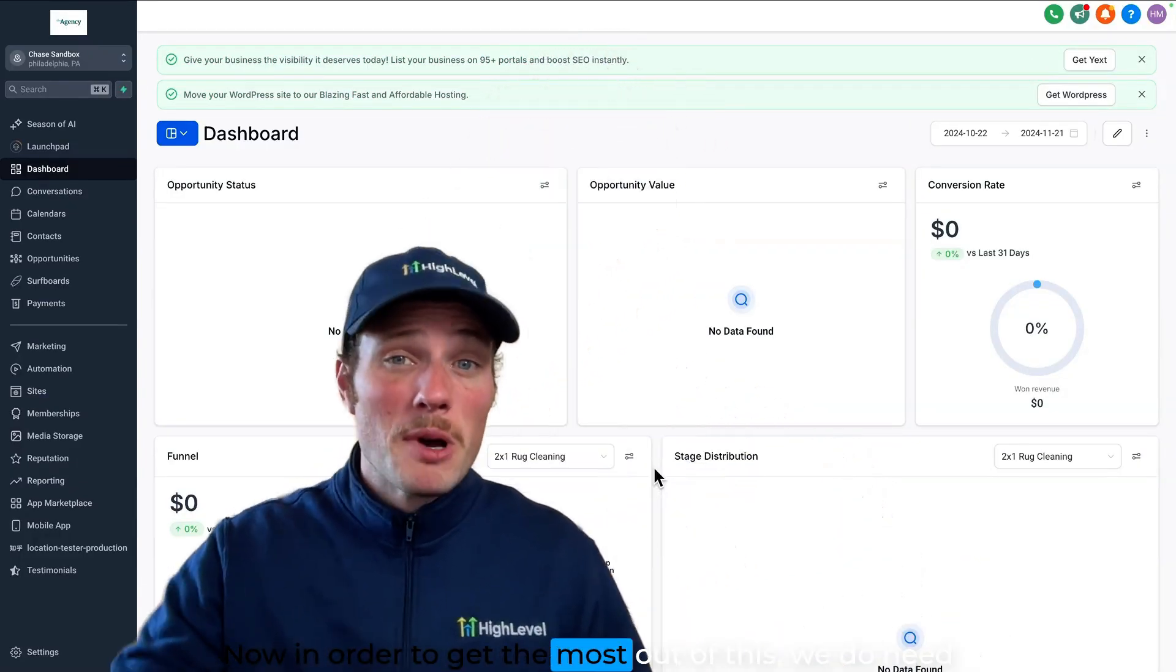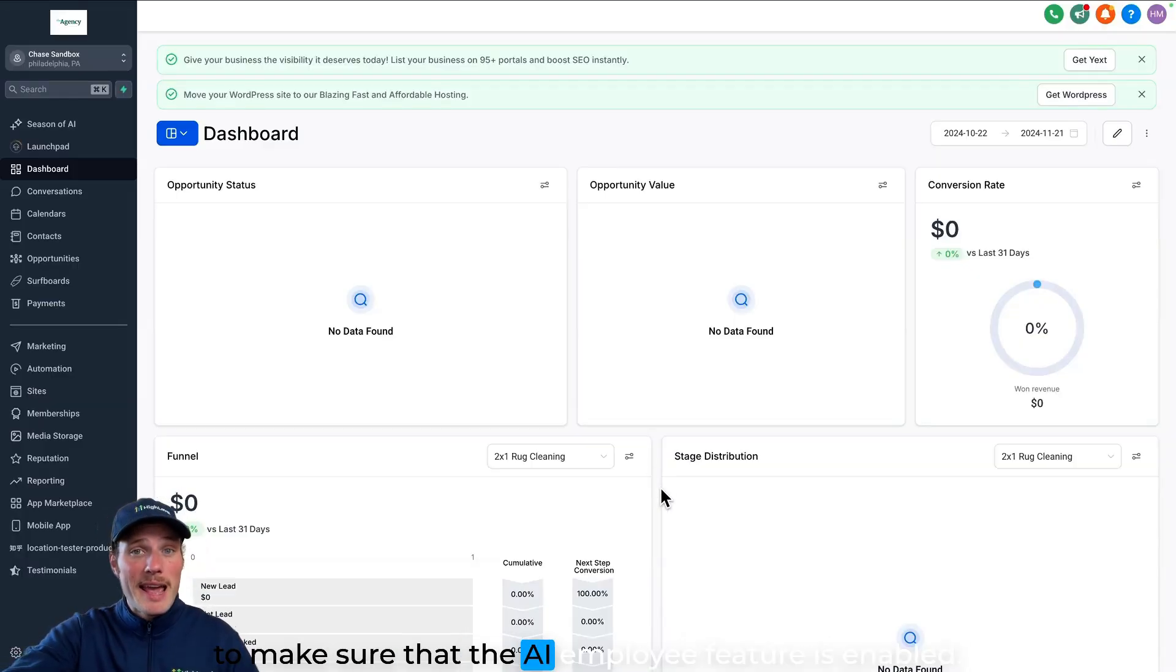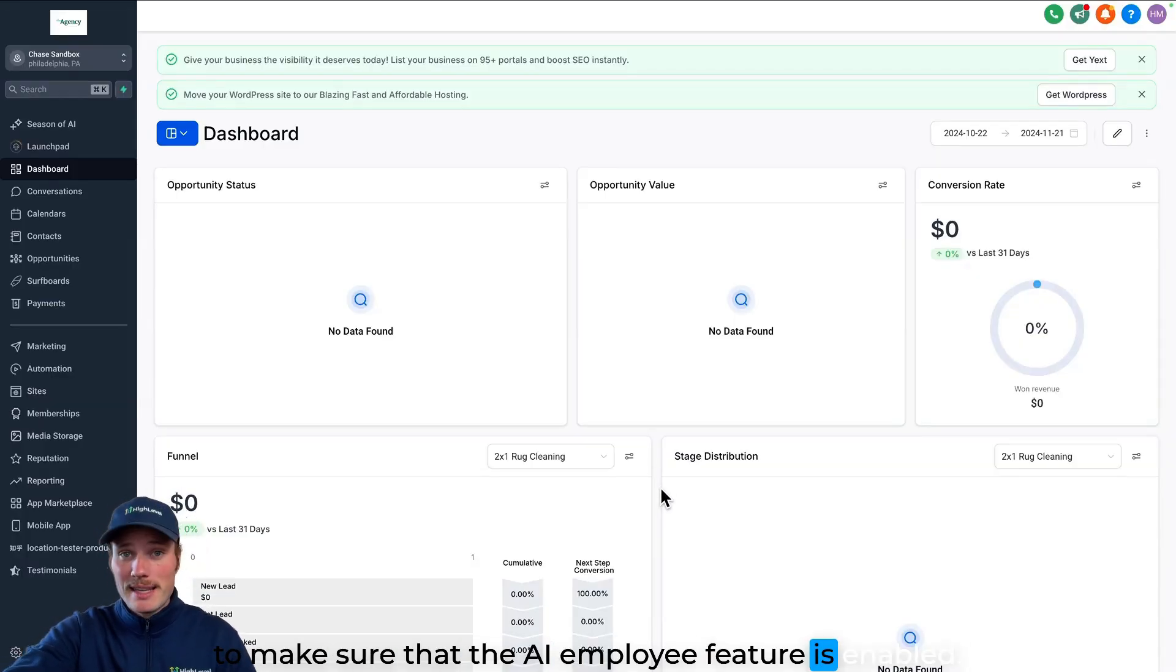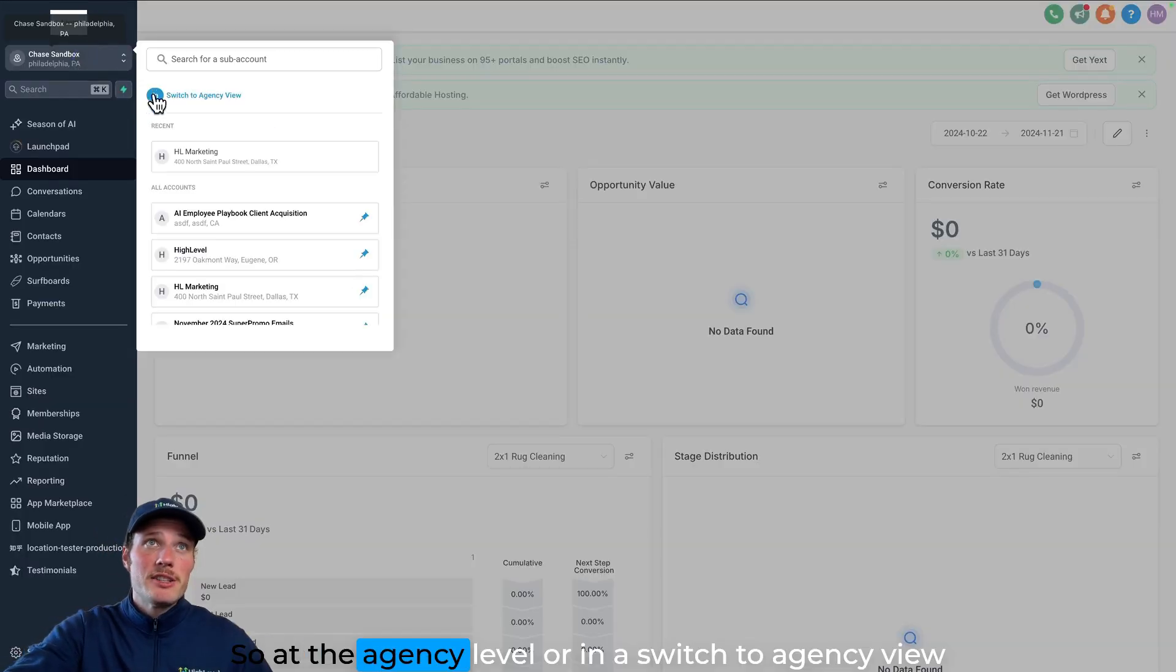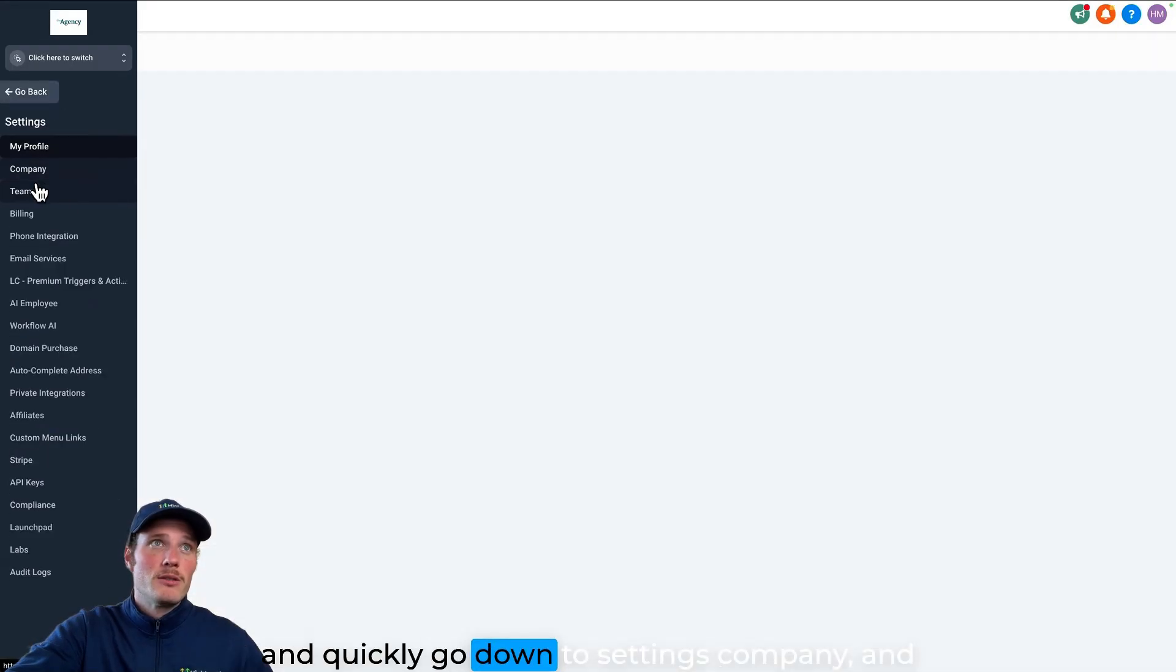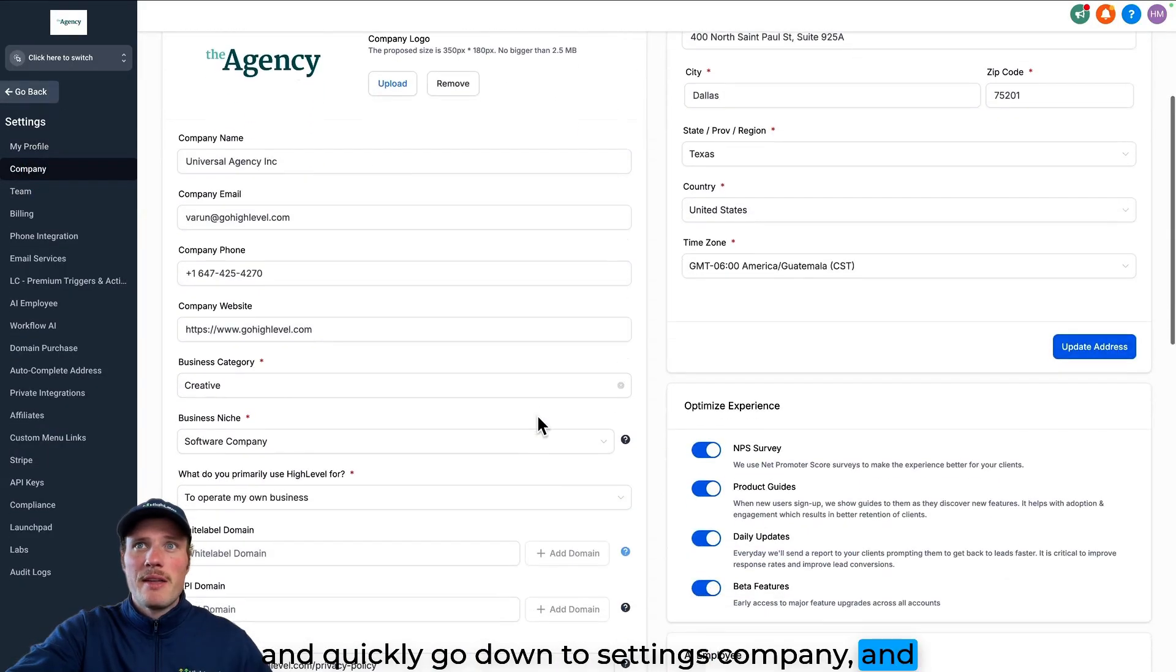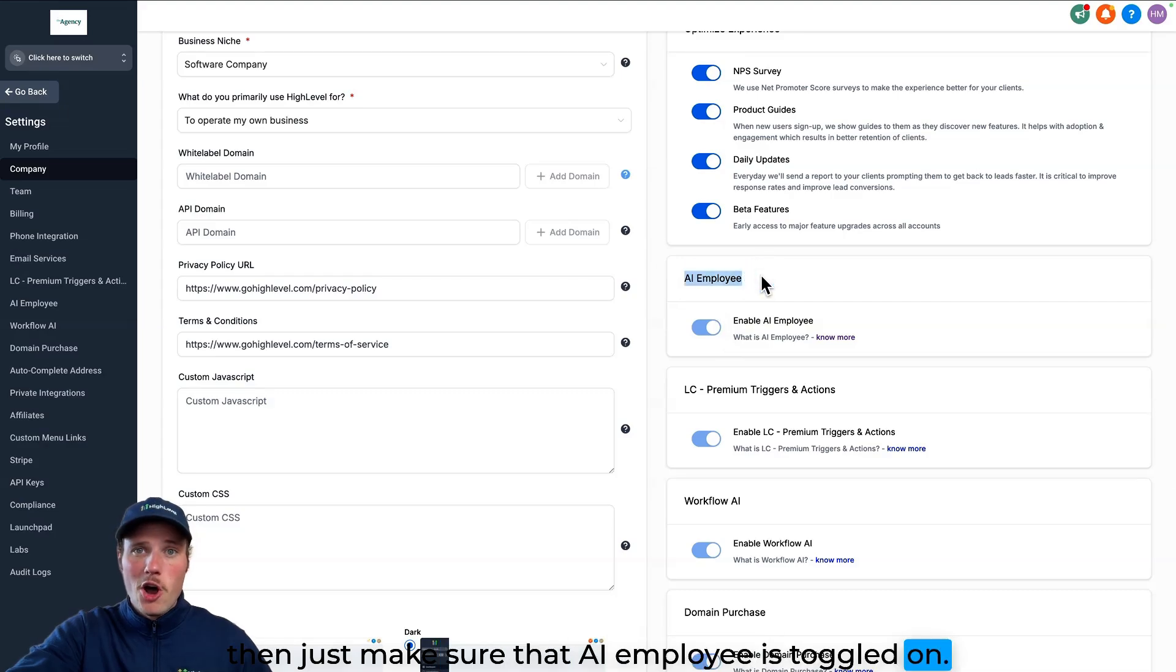Now in order to get the most out of this, we do need to make sure that the AI employee feature is enabled. So at the agency level, we're going to switch to agency view and quickly go down to settings, company, and then just make sure that AI employee is toggled on.